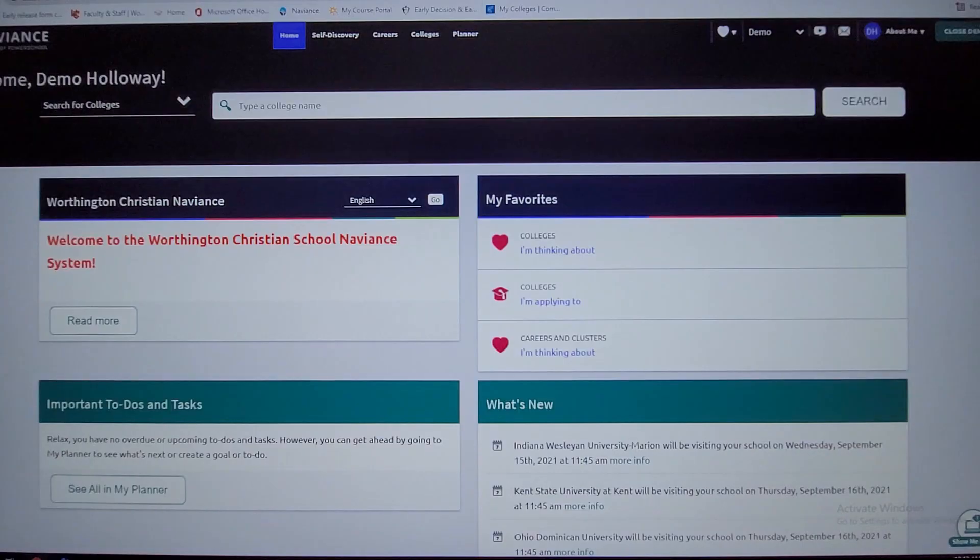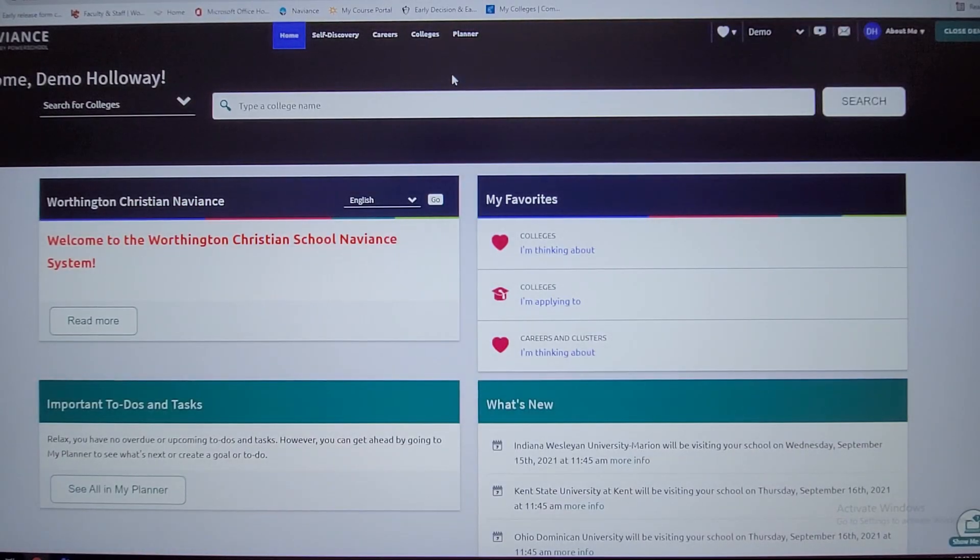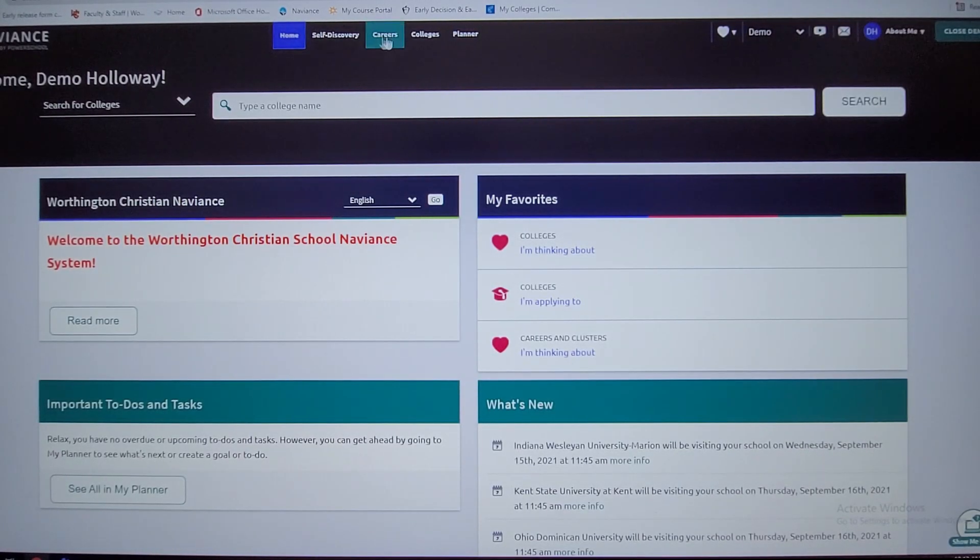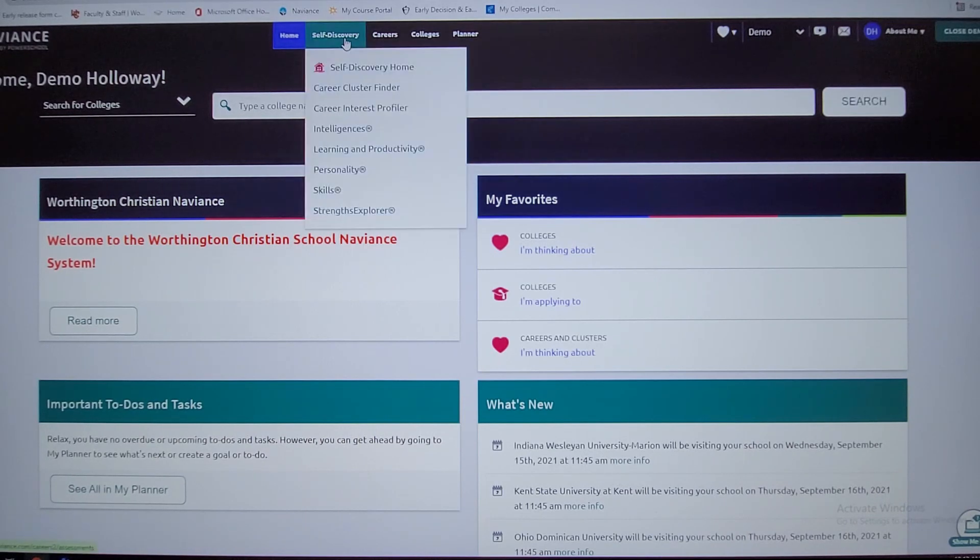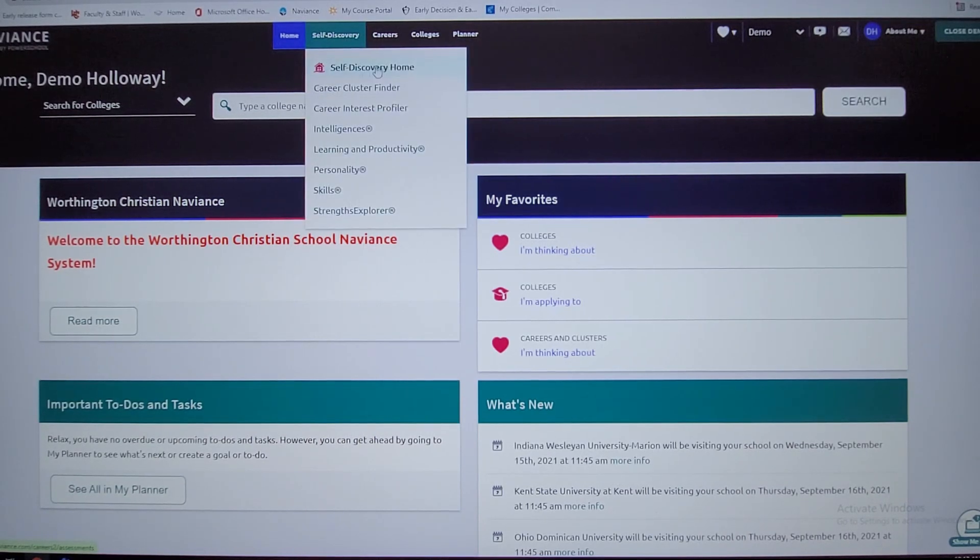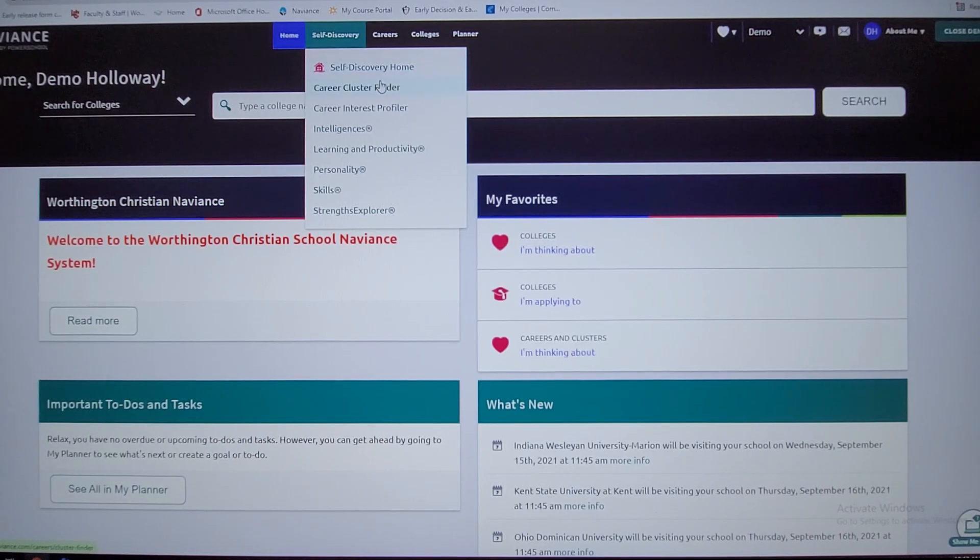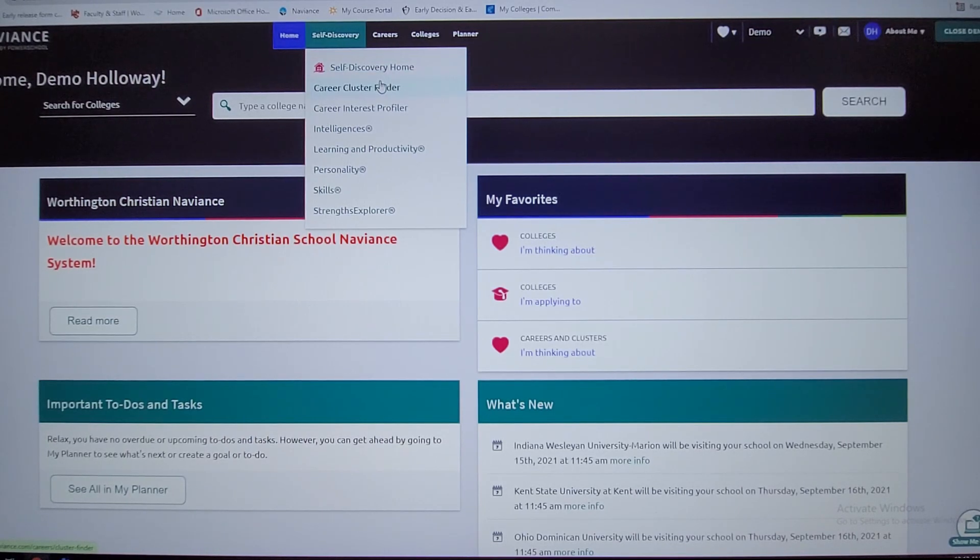That'll take you to a page that looks like this. There are different tabs on the Naviance site. One of those tabs here is self-discovery. These are all assessment tools that are available to you.